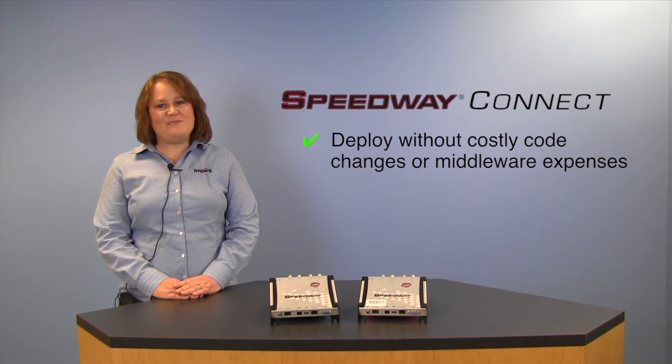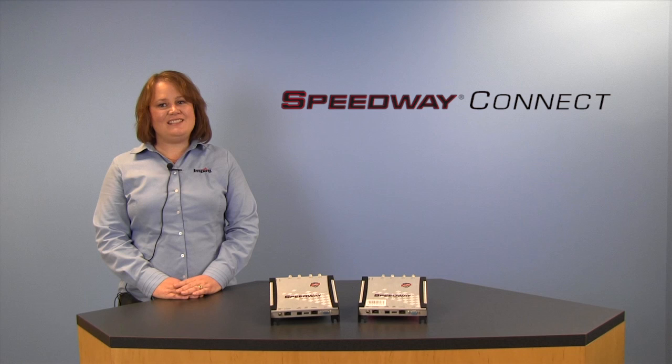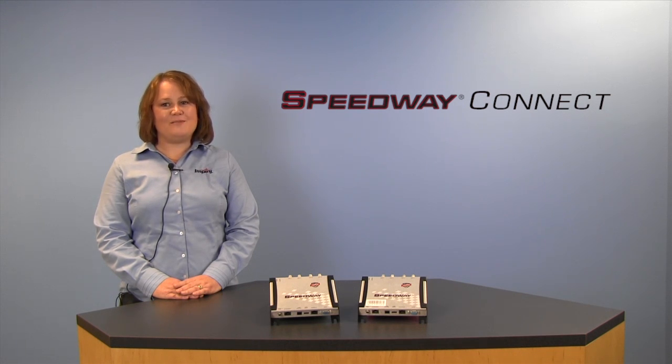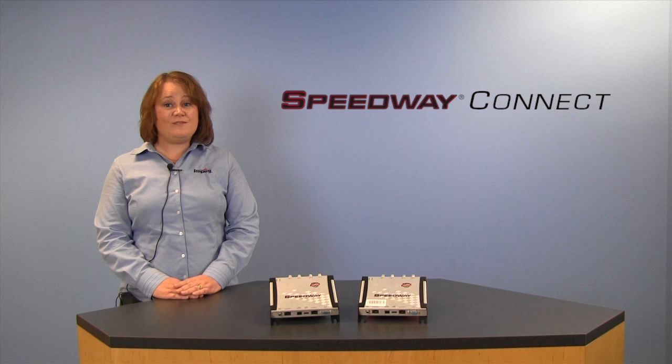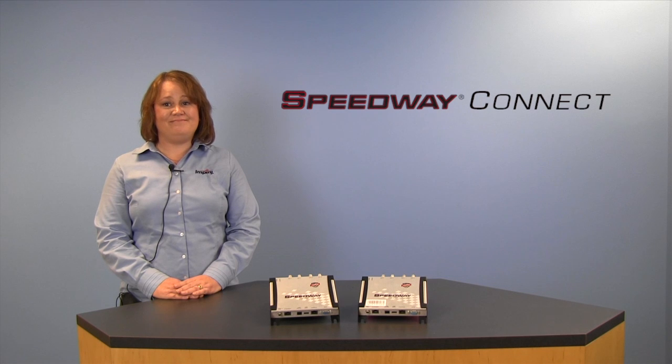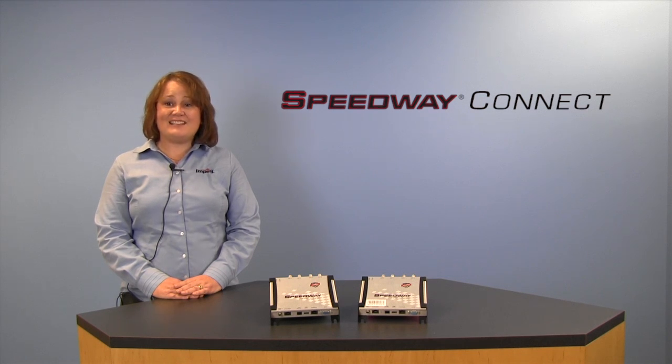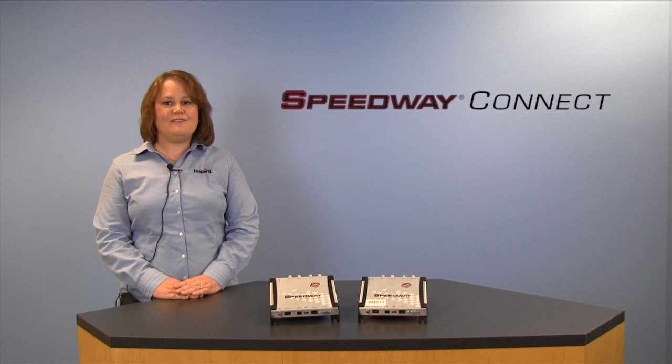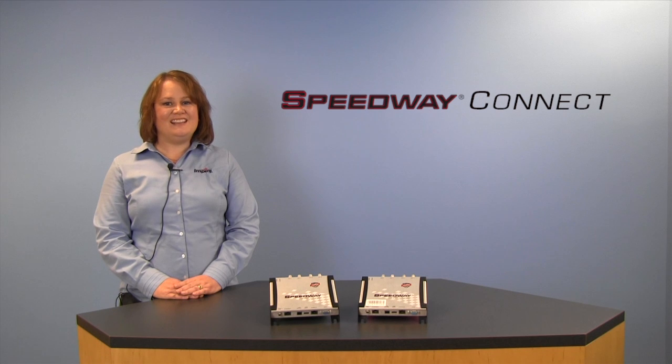To demonstrate how easy our new software program works, I've asked my colleague, Pete Privateira, to provide a brief demonstration. In fact, Pete's going to get the reader up and running in less than five minutes. Let's check it out.